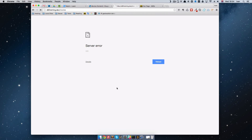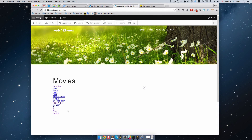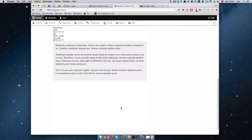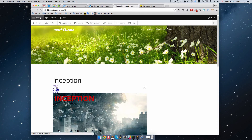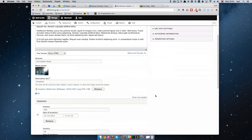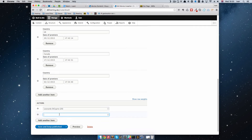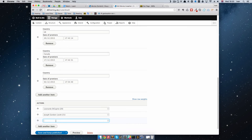Now if we go to our site it should work. We have our movies — they don't look super beautiful, but we can go to our Inception movie. As you can see, we don't have actors here yet, but we can add them. Let's edit this and go down — we have a field for adding actors. What's cool about this field is you can just start typing the name of the actor: Leonardo DiCaprio, add another item, Joseph Gordon-Lewitt, add another item, and Ellen Page.